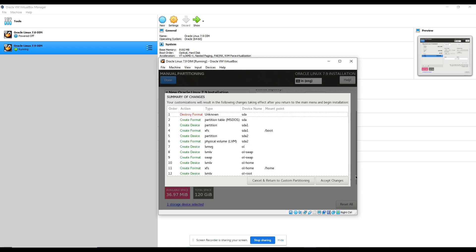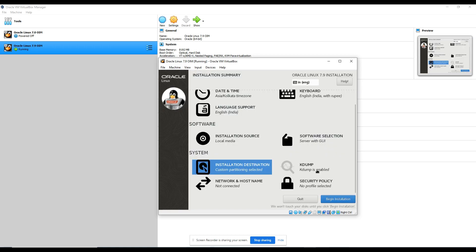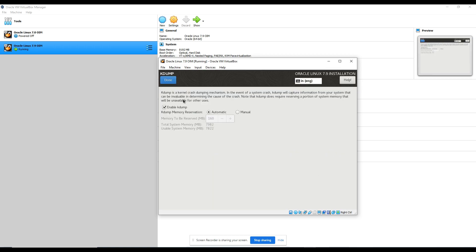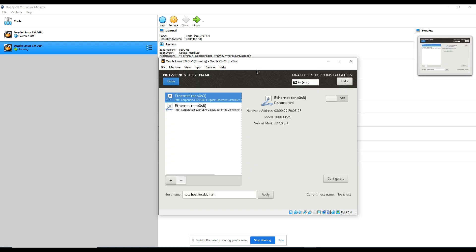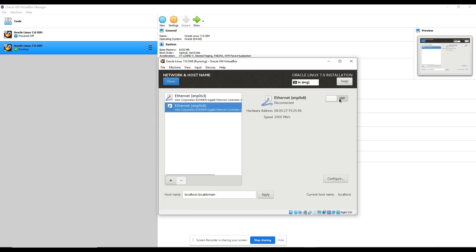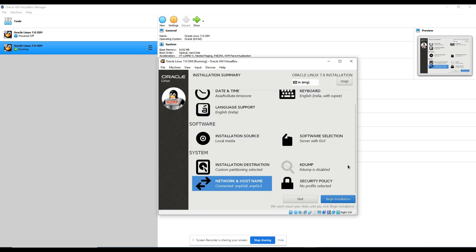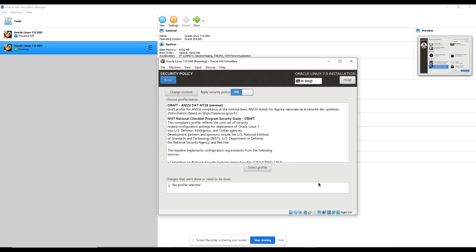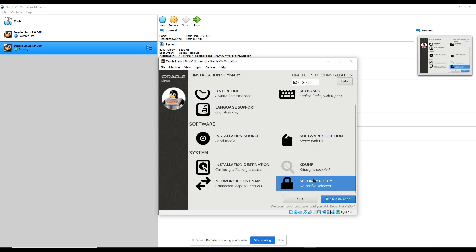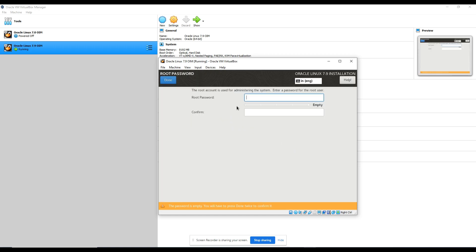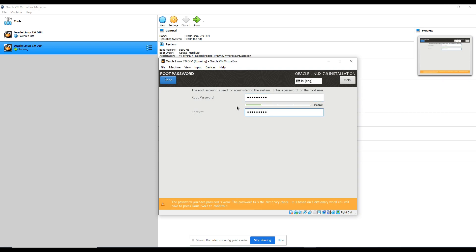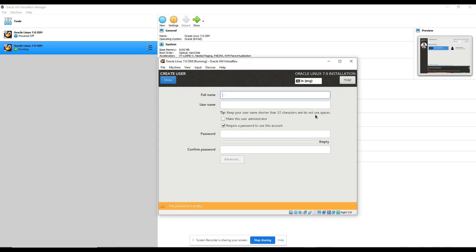Now click done, accept the changes. Kdump, let me disable kdump. Network, just enable both the ports quickly here, click on done. And security, I'm just going to switch off the security, click on done. Begin installation, root password, let me set one password. Mostly in my virtual machine I set the same sort of password everywhere so I do not forget. Create a user, ktport, make it administrator.